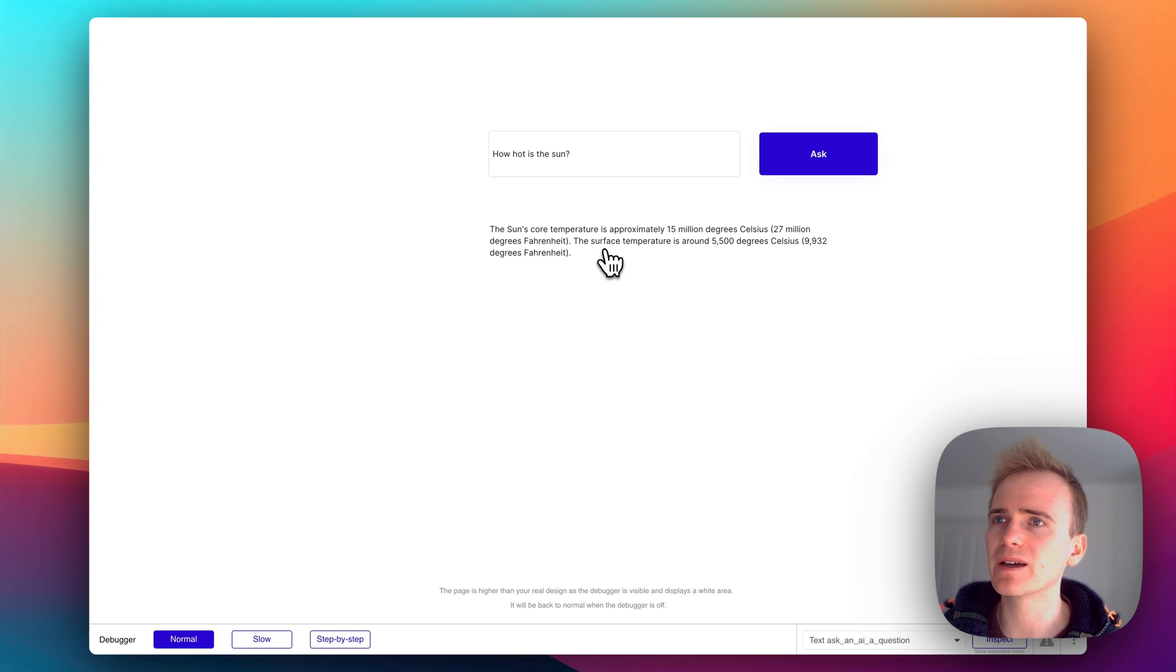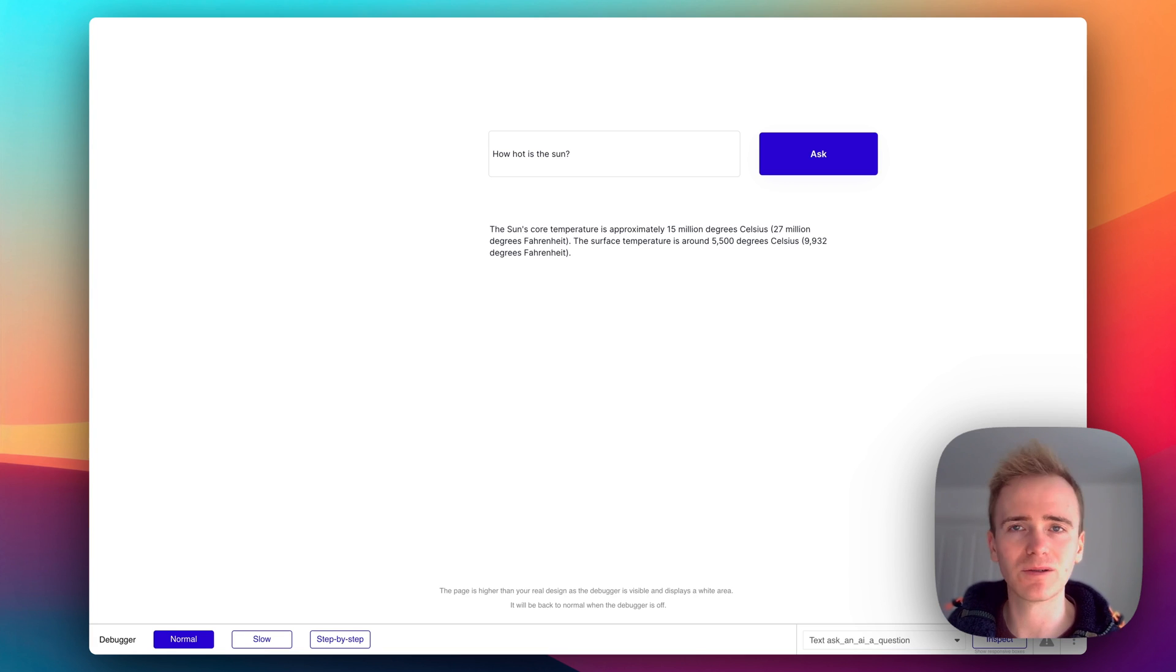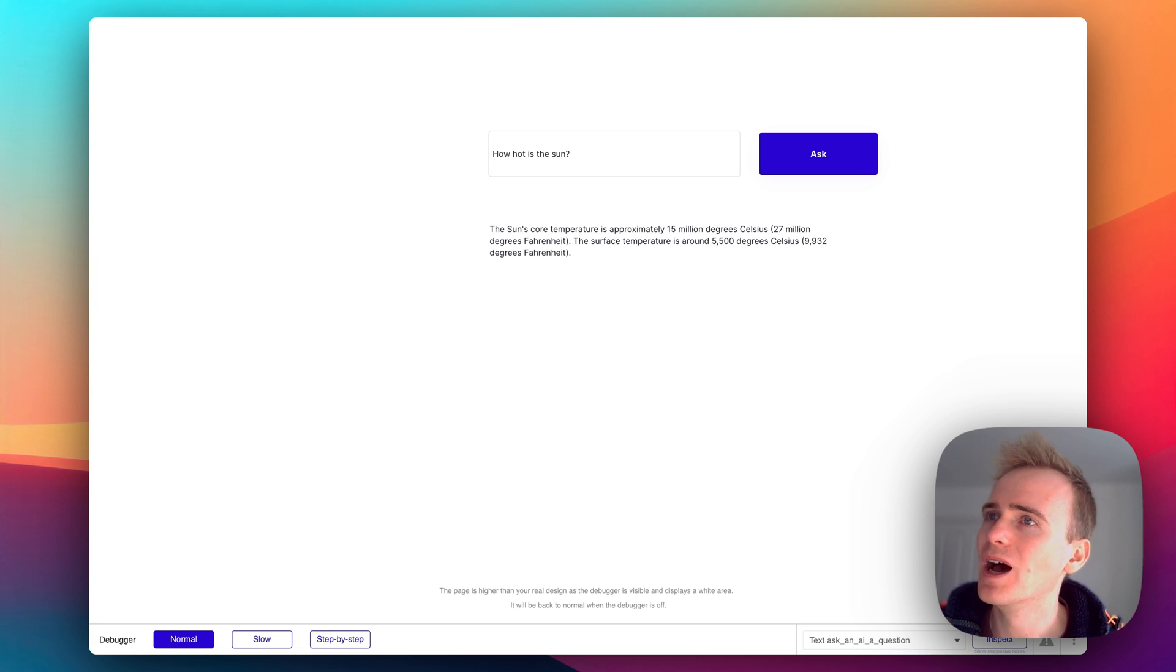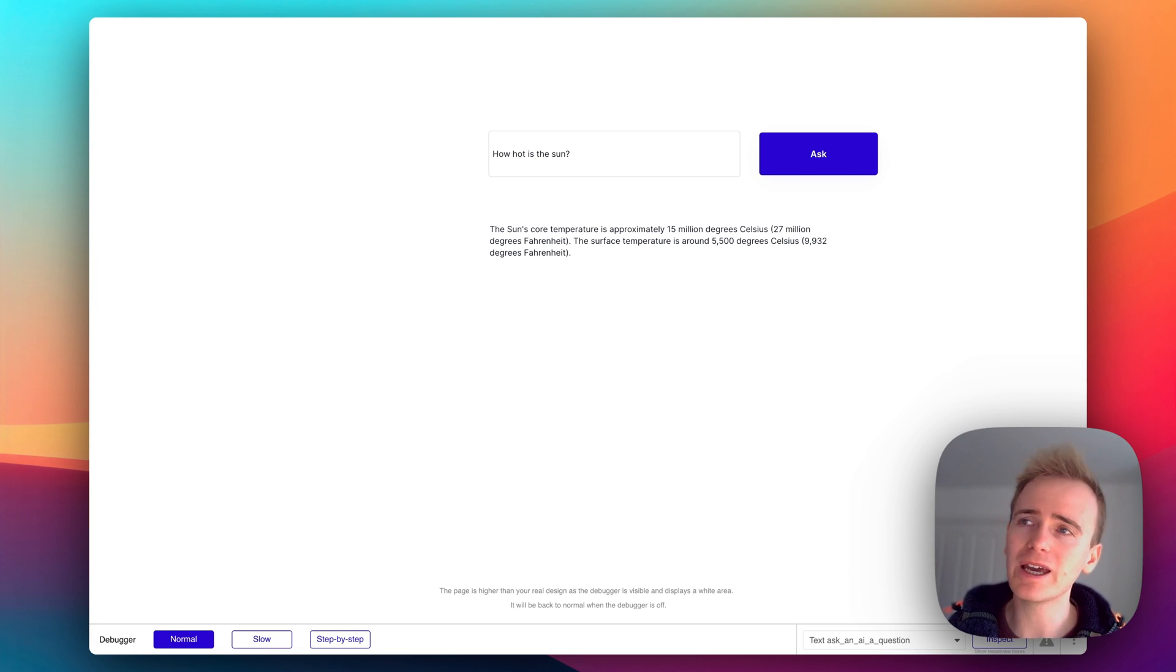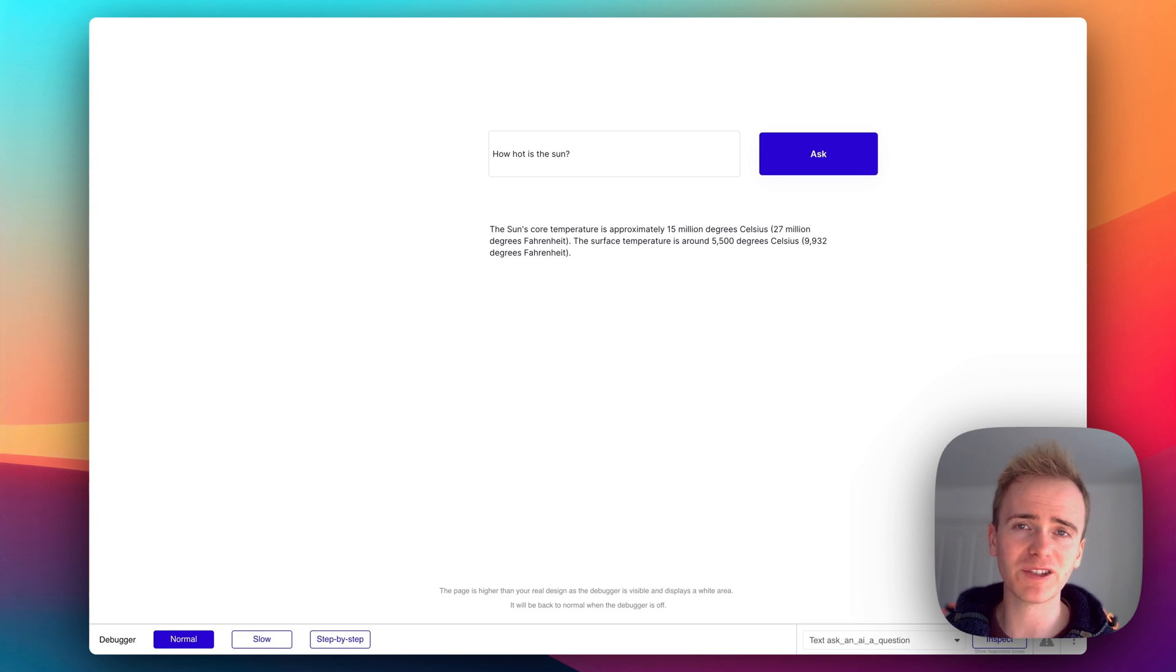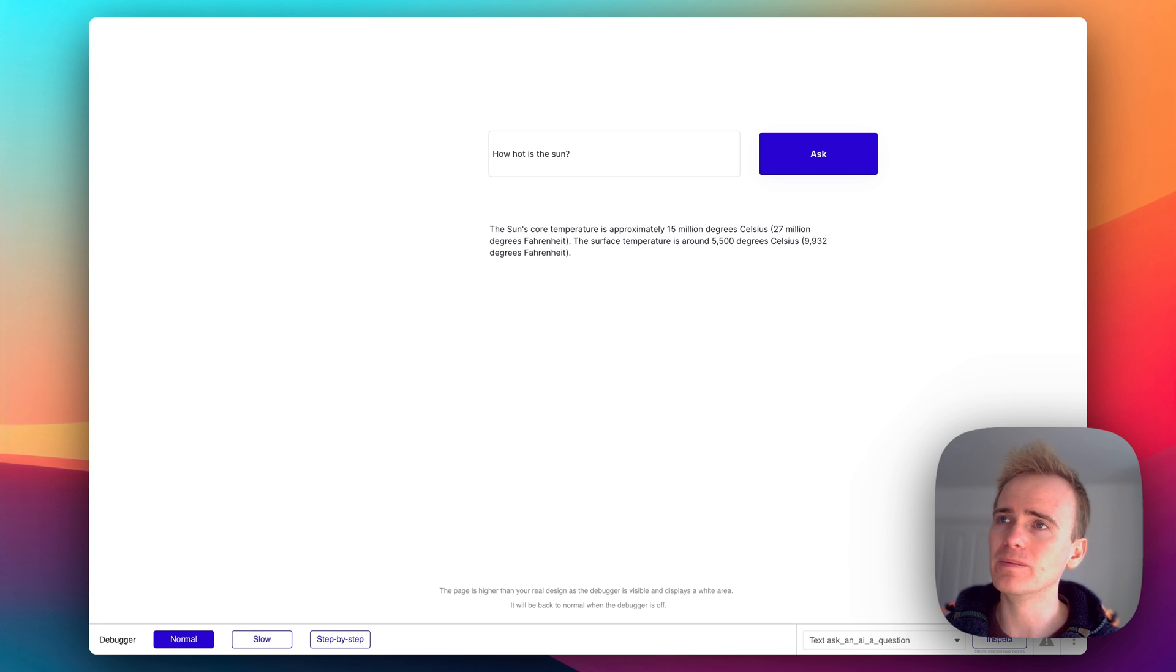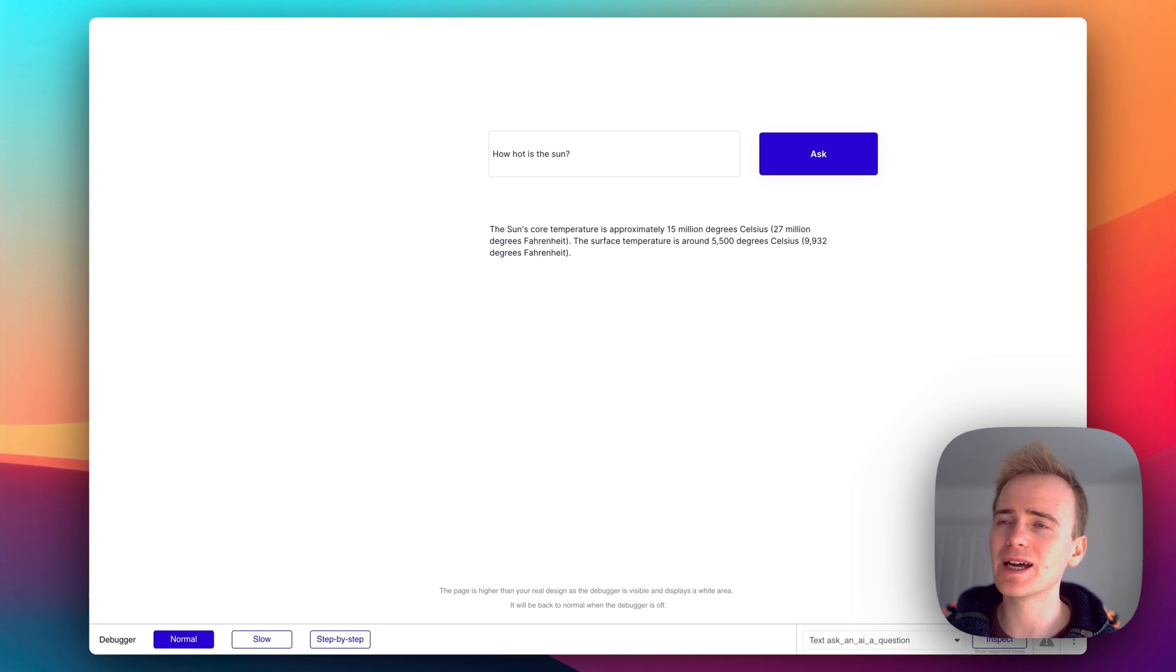So let's run it and hopefully, there we go, we get a response back: is approximately 15 million degrees Celsius. Isn't that hot? So there you go, that is Perplexity AI and that's how you can add in Perplexity into your Bubble app. Let's remember this isn't great for conversations, it probably is going to be better for more academic context.